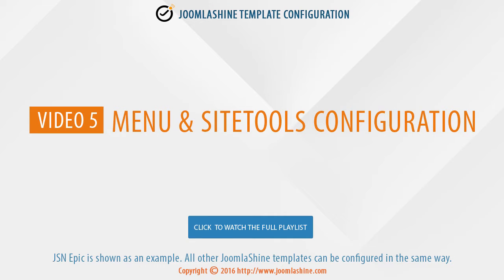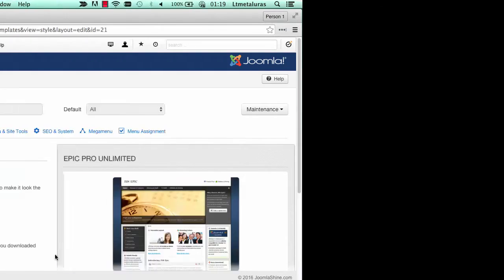In this video, we will learn how to configure the menu and side tools. As usual, JSN Epic is used as an example.